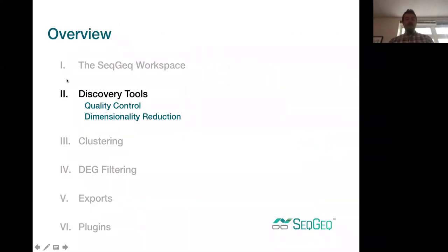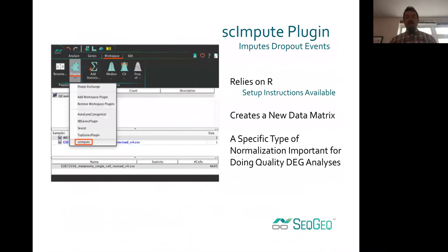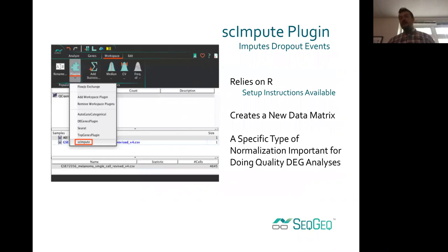Next, quality control — that's probably the next step you'll want to do before dimensionality reduction. The quality control available in SeatGeek is multifaceted. One option many people will want to run is the SCImpute plugin, which relies on R and helps to impute dropout events. In single-cell RNA sequencing data, many events are counted as zero — no reads detected — but are actually non-zero. There are various algorithms to impute those dropout events before downstream analysis.